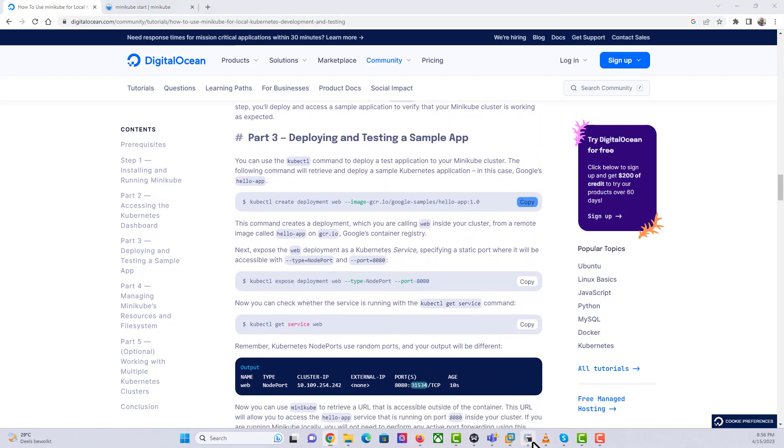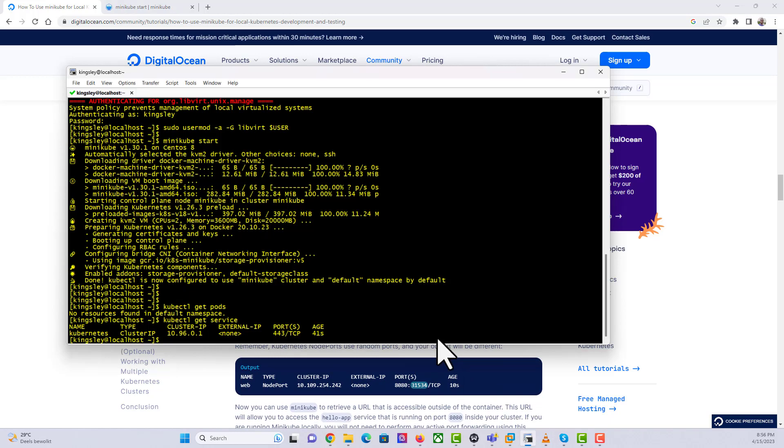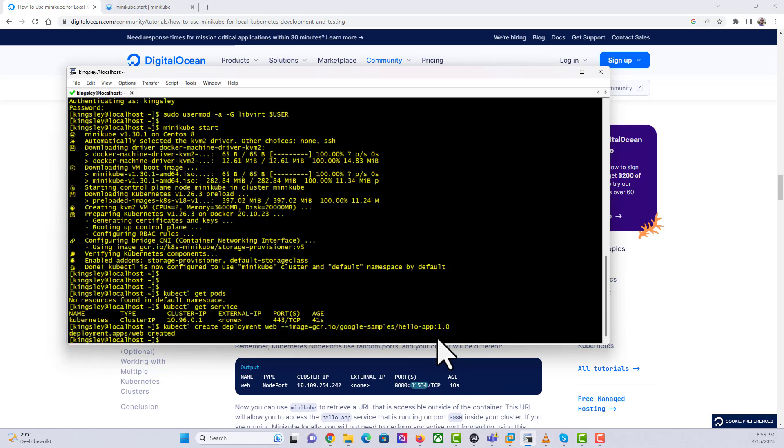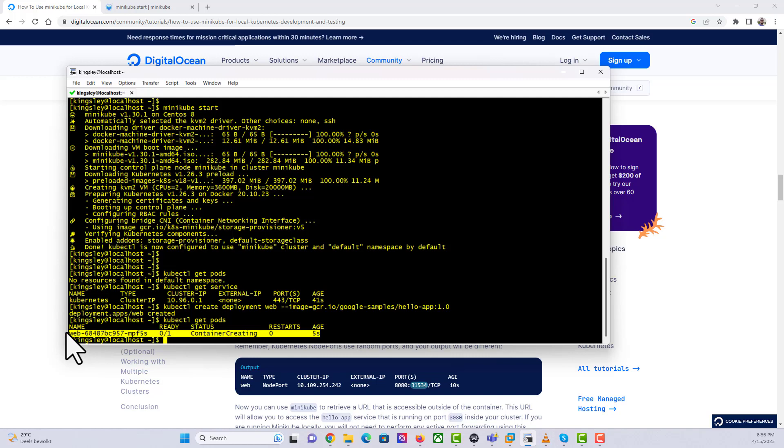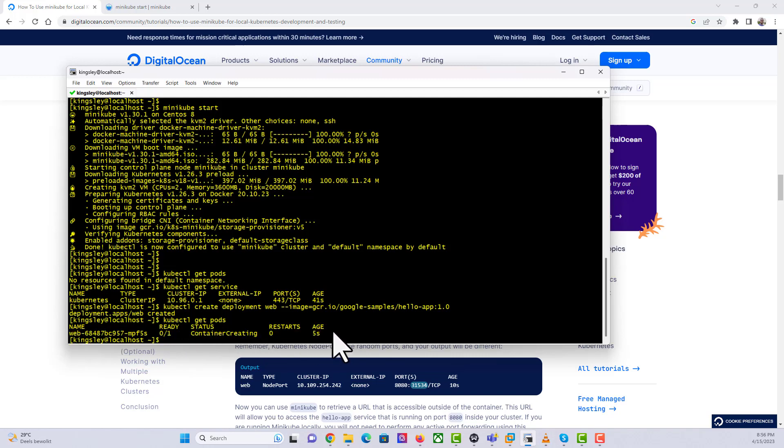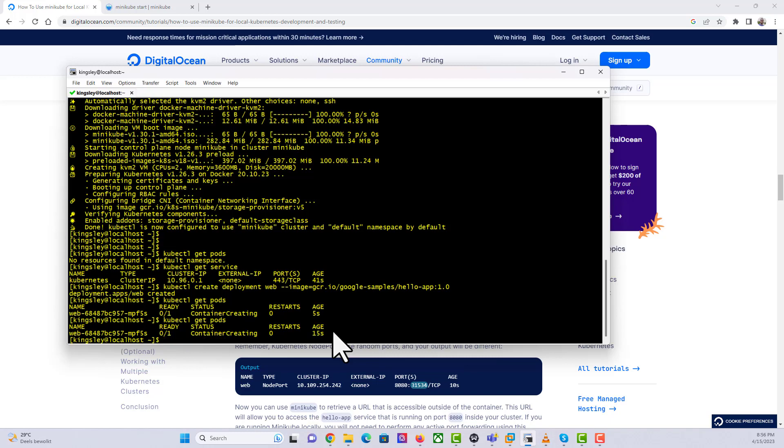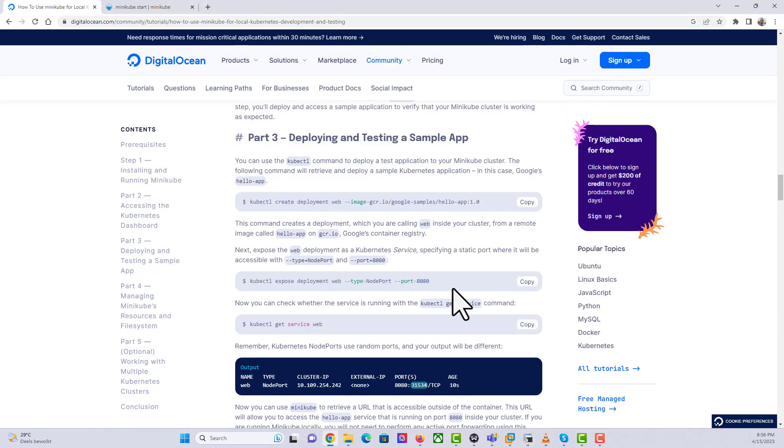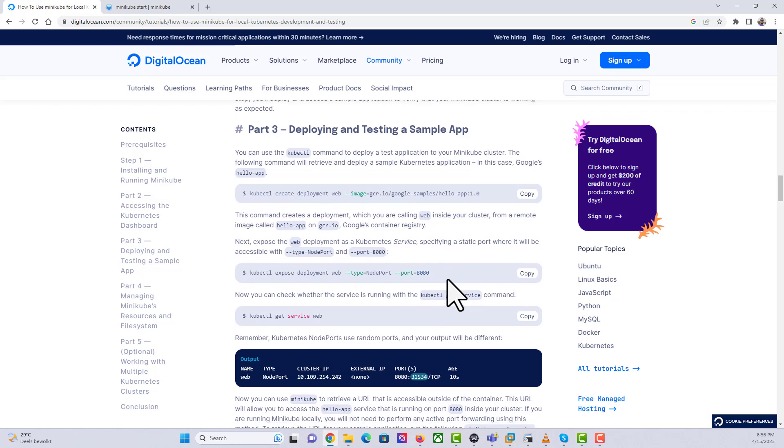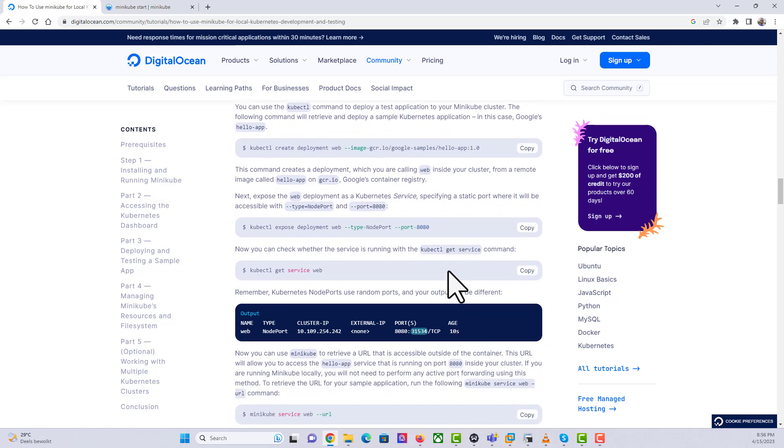I'm just going to run this command here, hit enter. So deployment is created. If I go back to pods now, you can see we have a container that is being created. It says container creating. If you wait a little bit, it should say running, and then we need to of course set up the service to expose that container.